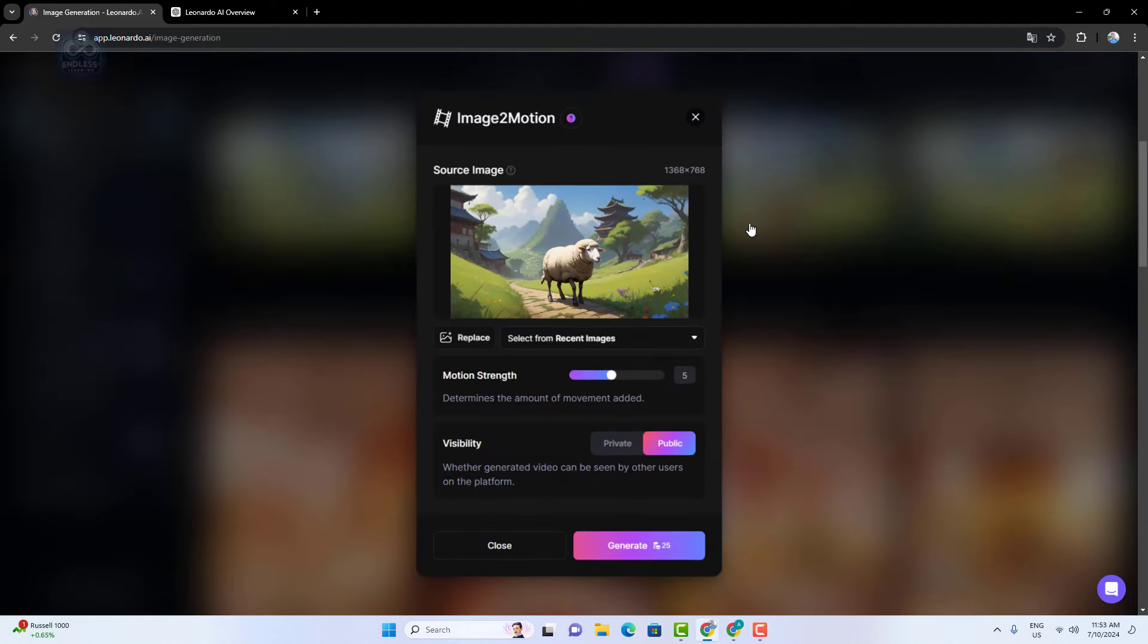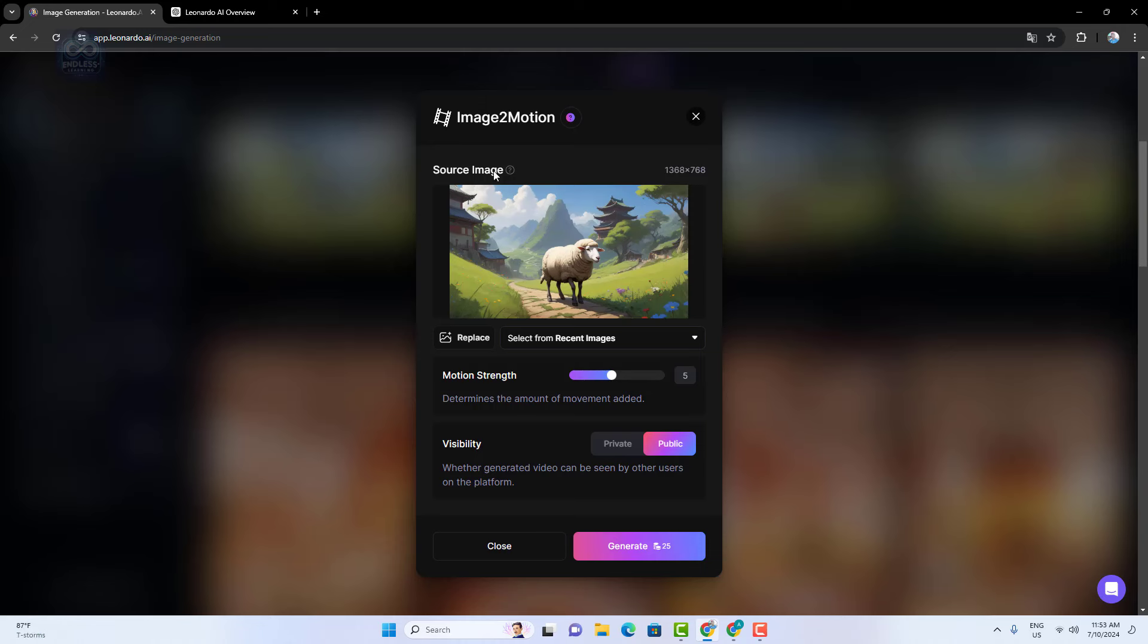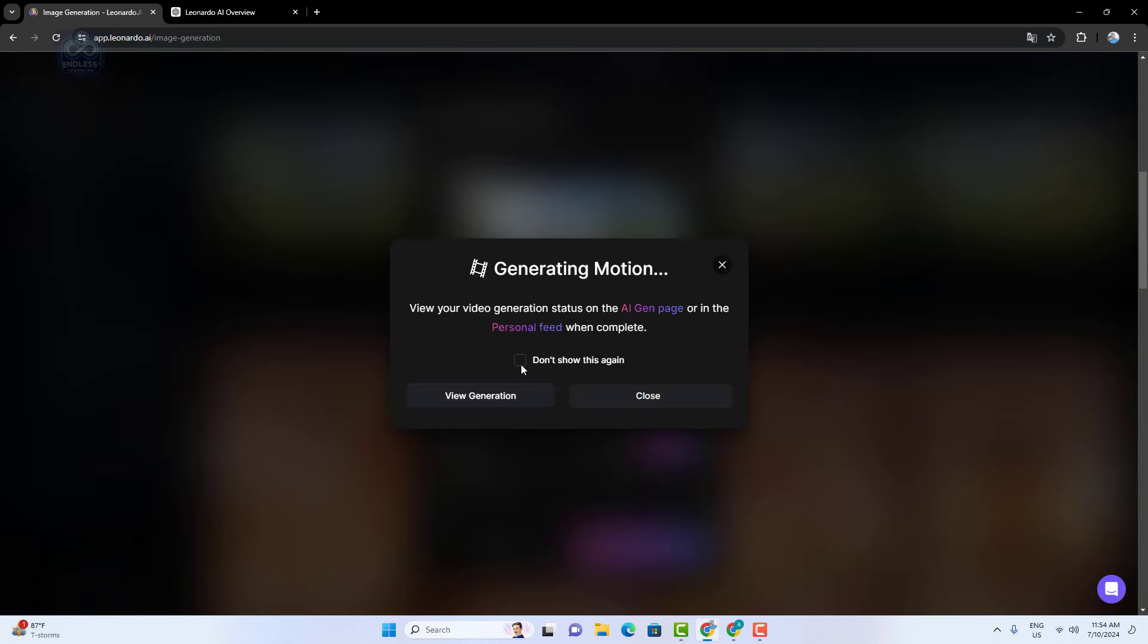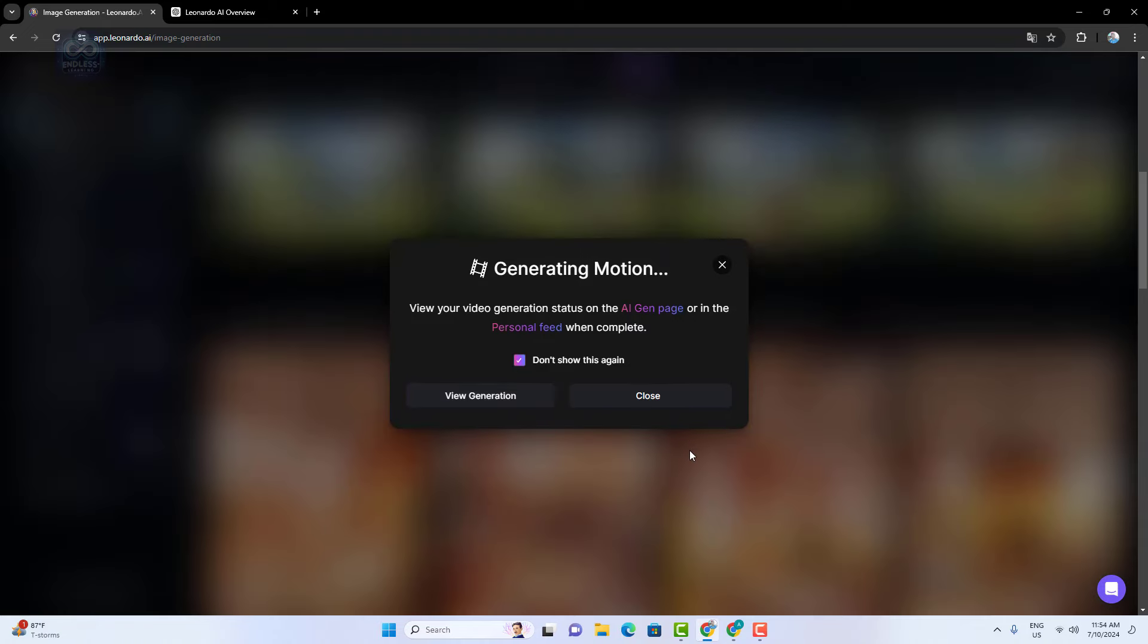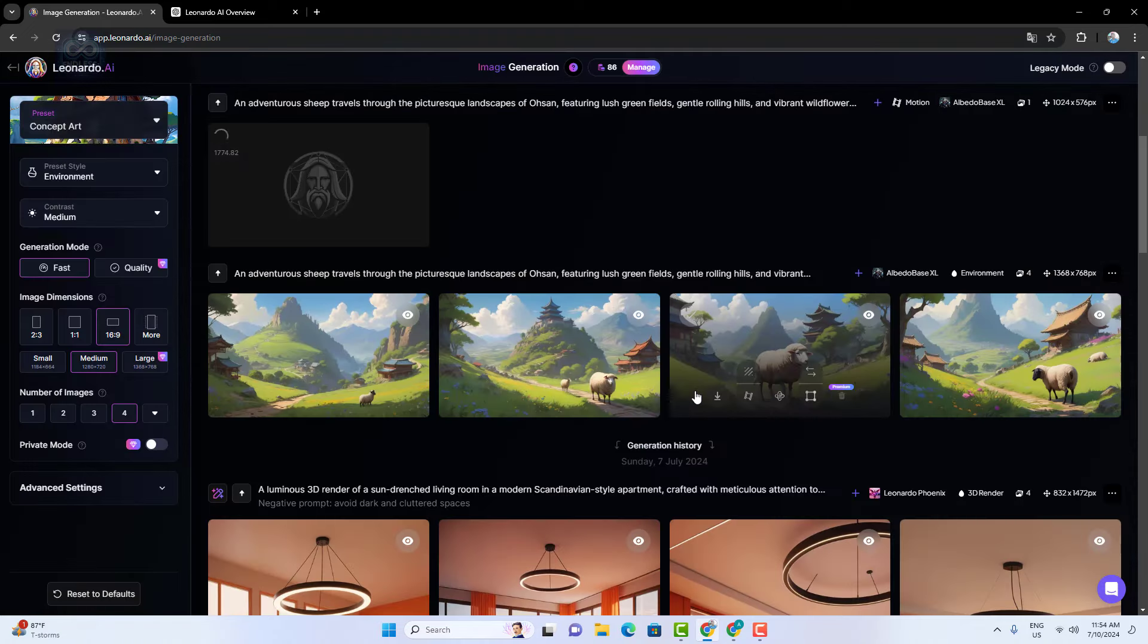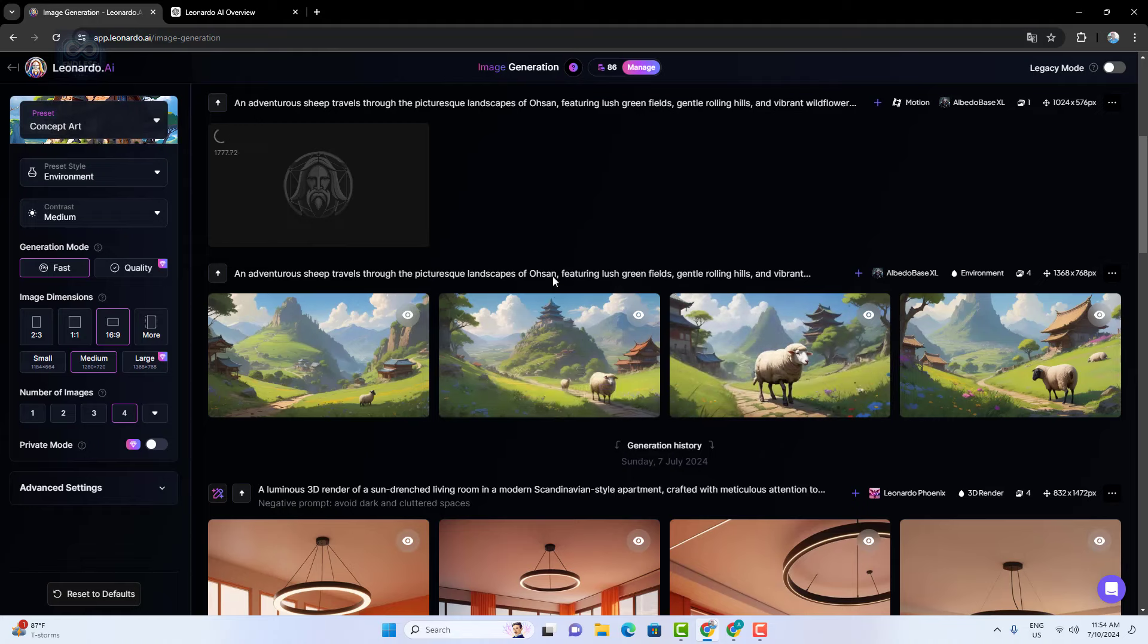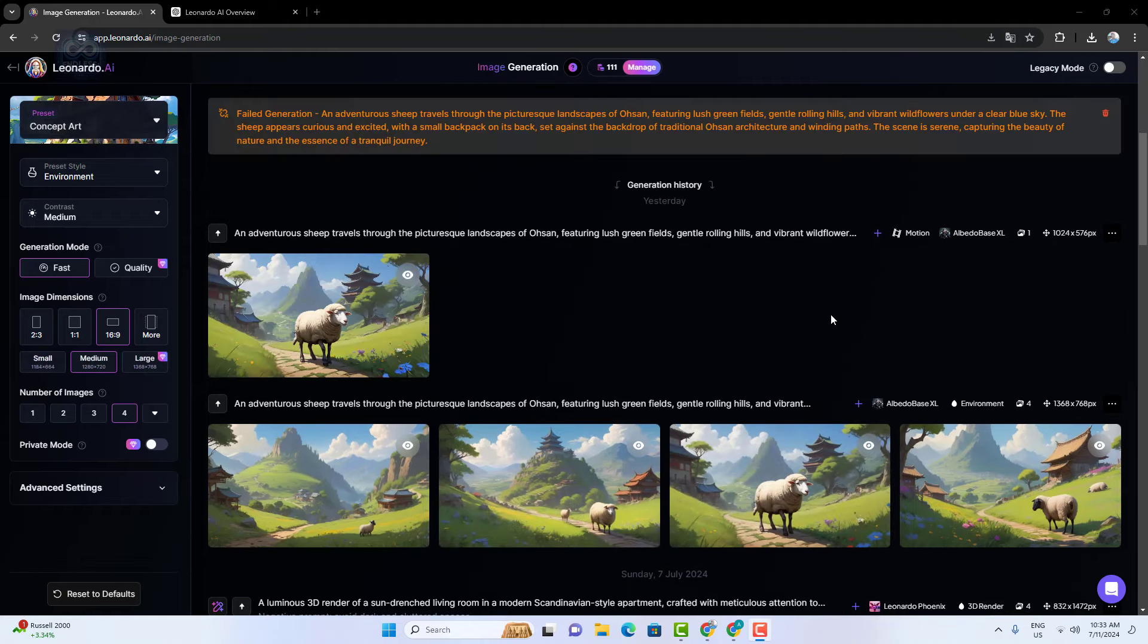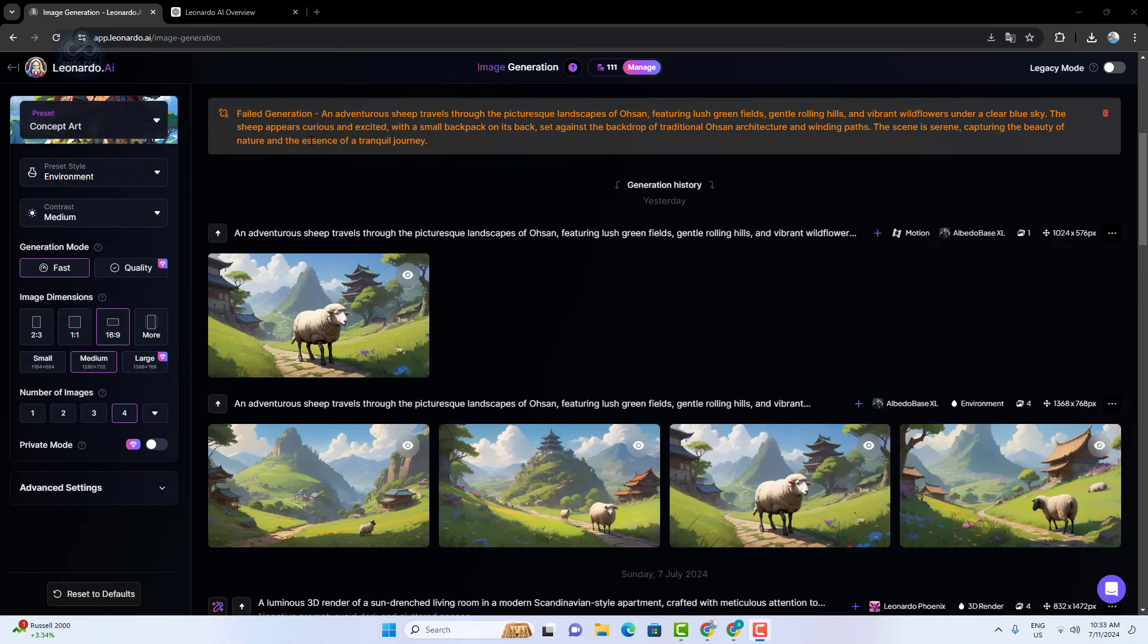Now it's starting to generate a motion video. Please wait for it to complete. Sometimes using overly detailed prompts can cause errors.